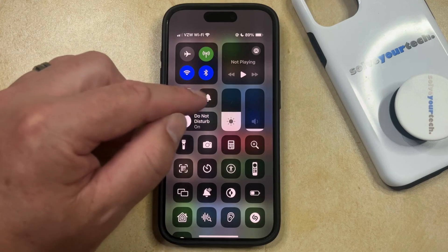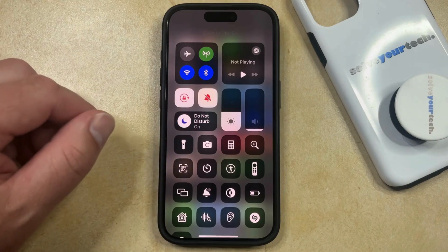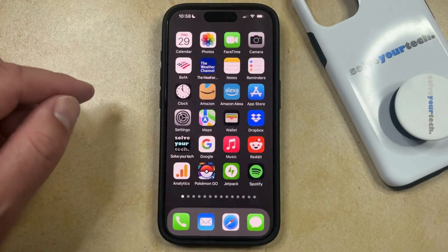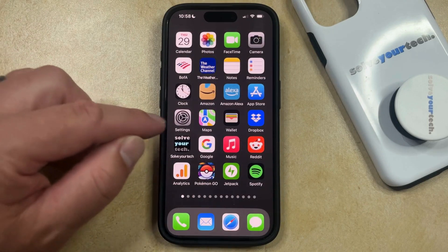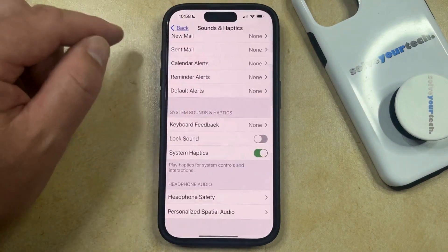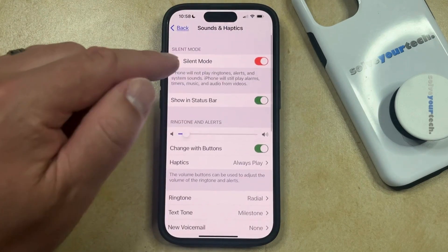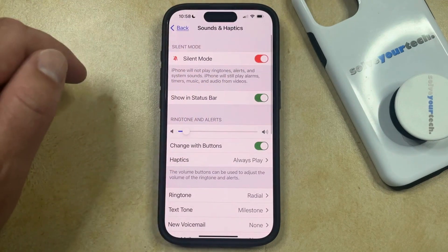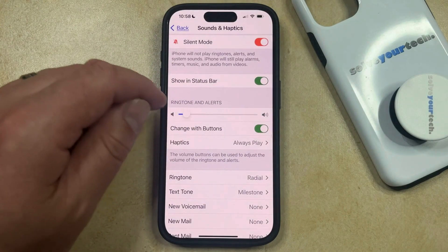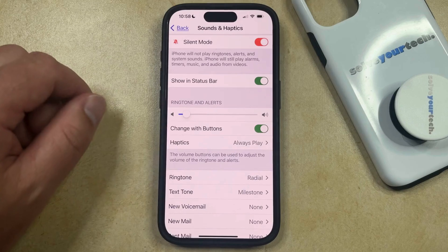I like to keep silent mode on, but this is all personal preference. One final option that you have is to go back to the Settings app and return to the Sounds and Haptics menu, and you might have a silent mode option there as well. You can also choose to change the ringtone and alerts volume with the slider there.